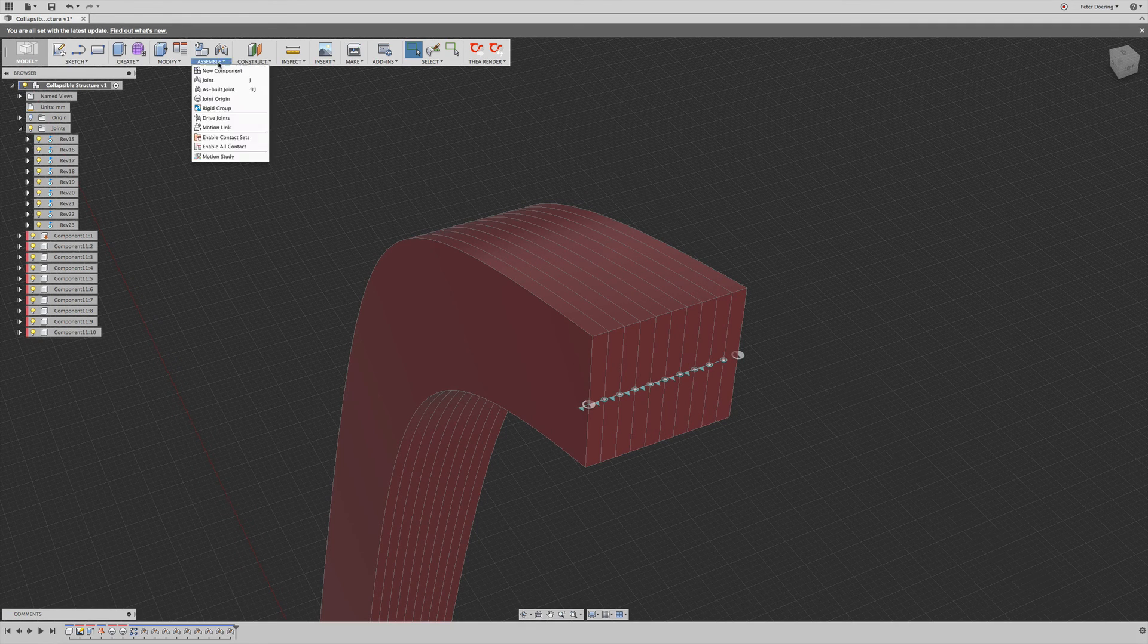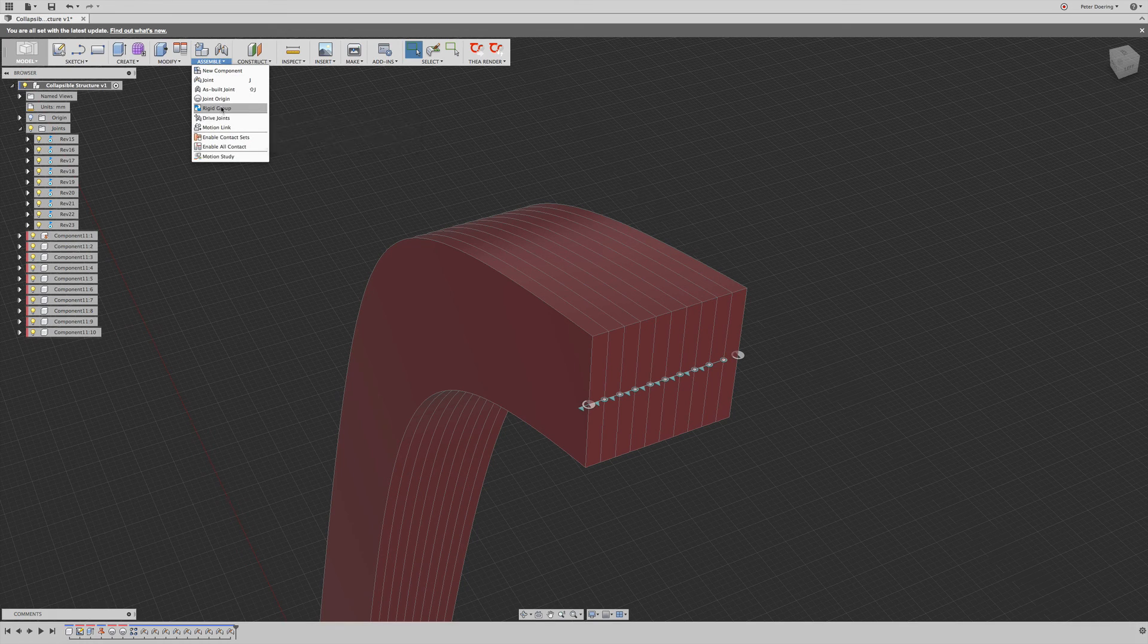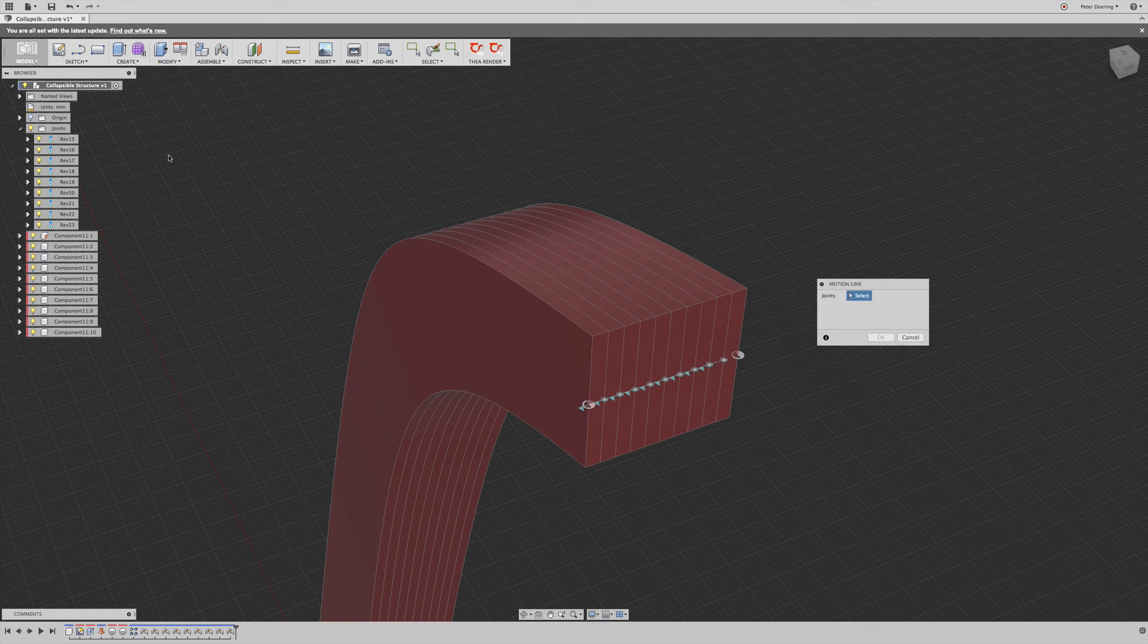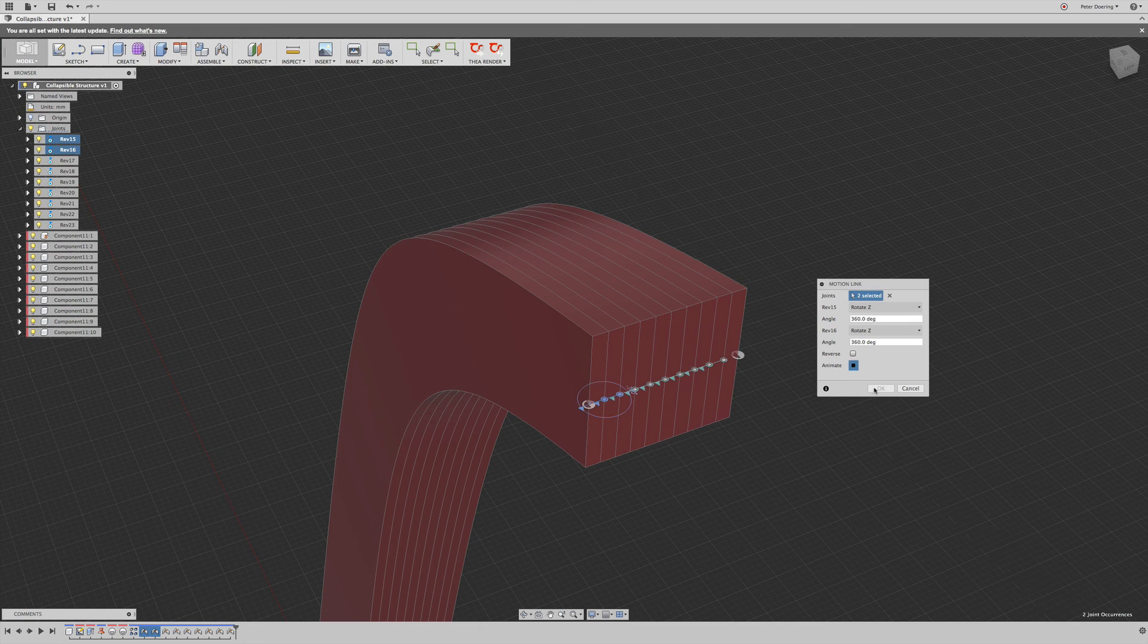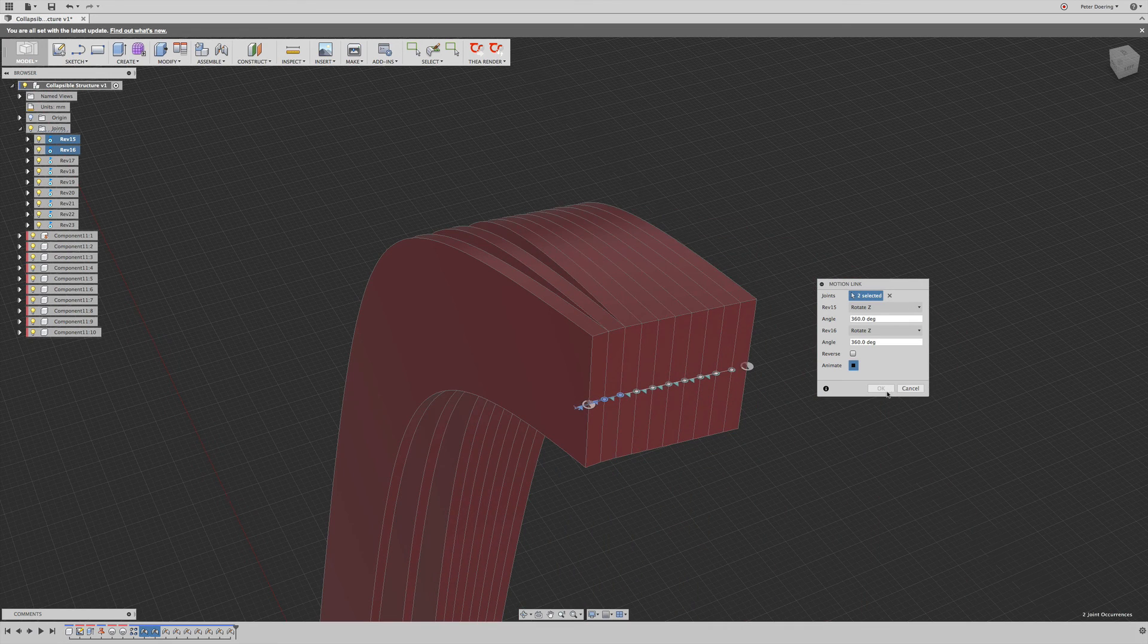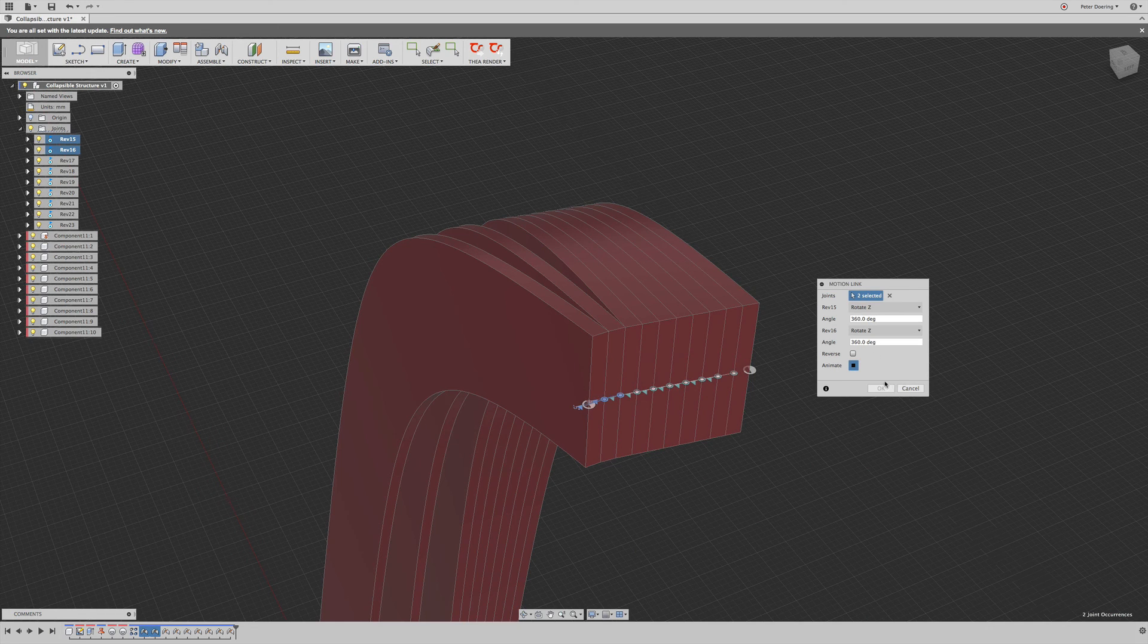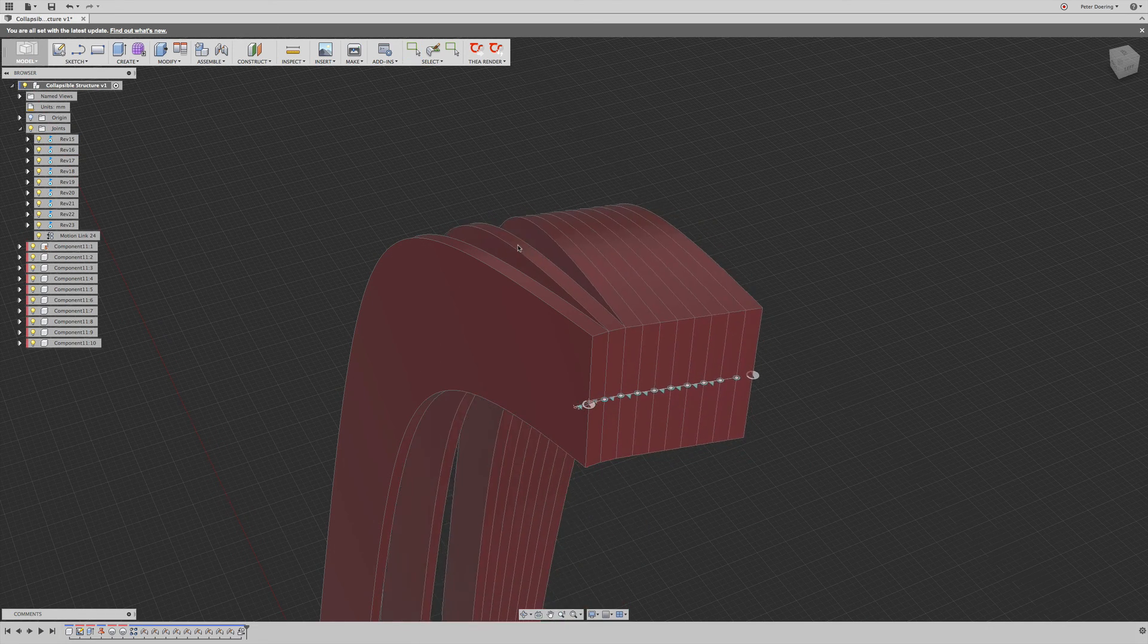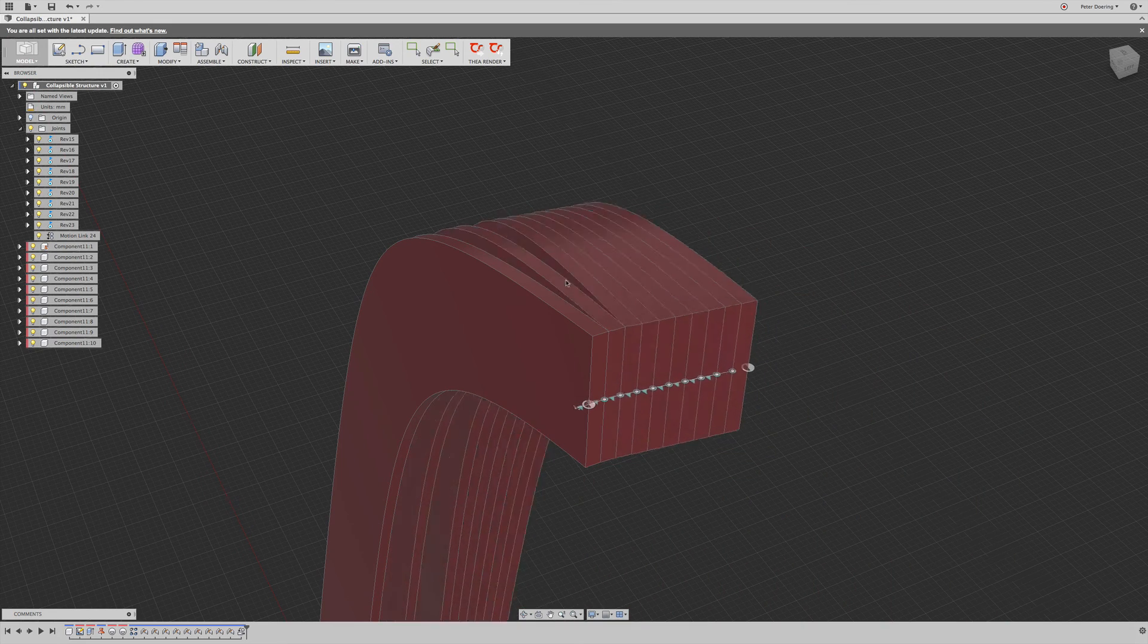So, the next thing I am going to do, simply add motion links. So, we can already see this does what we want it to do.